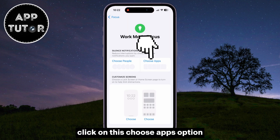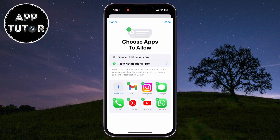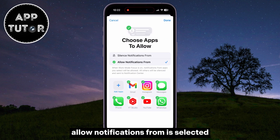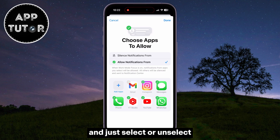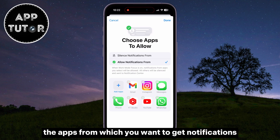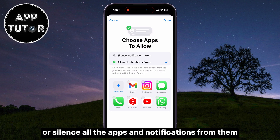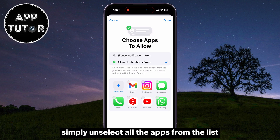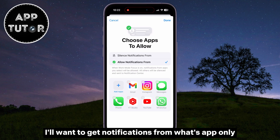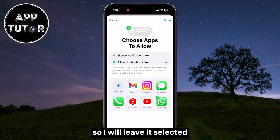Click on the Choose Apps option. Make sure that Allow Notifications From is selected, and just select or unselect the apps from which you want to get notifications. If you want to mute or silence all apps and notifications from them, simply unselect all the apps from the list. I'll want to get notifications from WhatsApp only, so I will leave it selected.